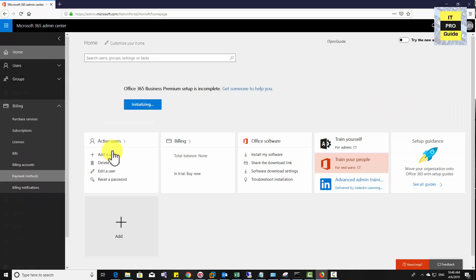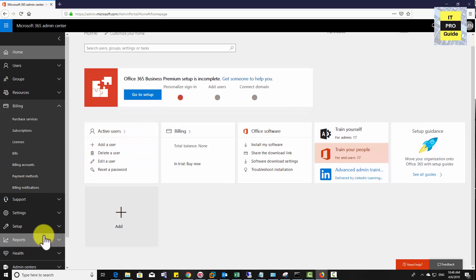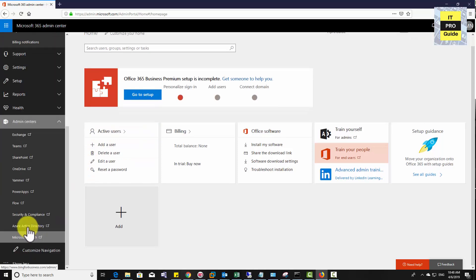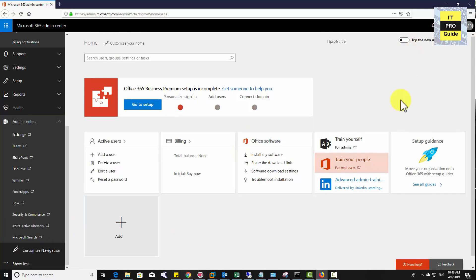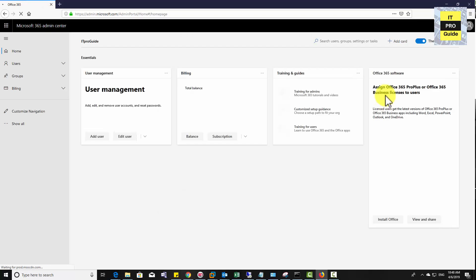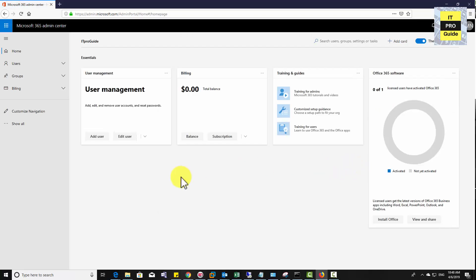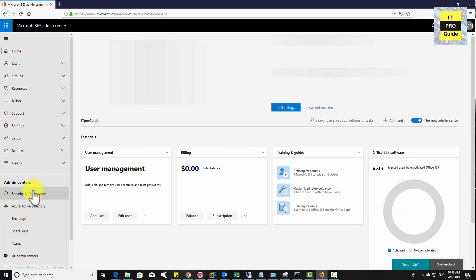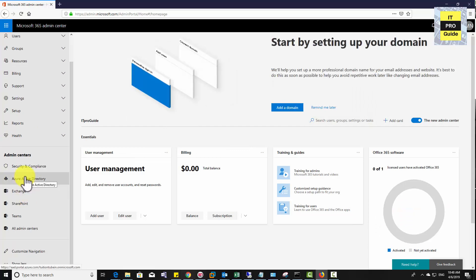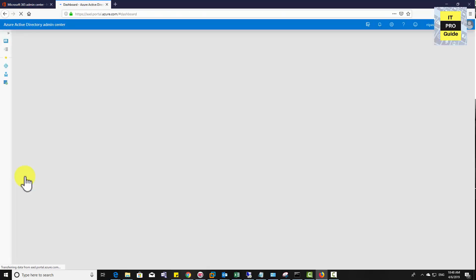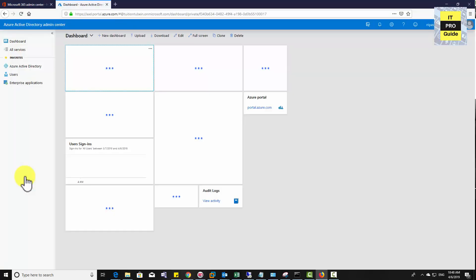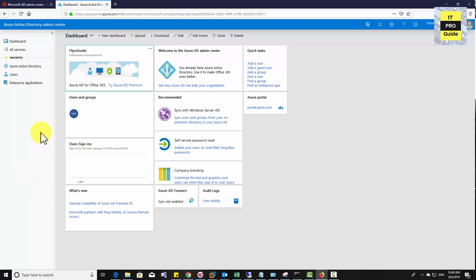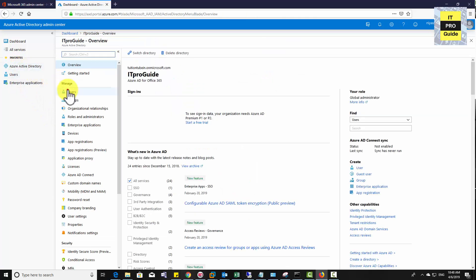Log in to admin.microsoft.com, the admin portal. Once you expand the admin center from the Office 365 portal you will get the Azure Active Directory admin center. You can try the new admin center as well — it looks a bit different but is almost the same. From here you can also go to Azure Active Directory. The purpose of Azure Active Directory is that it functions like your on-premises Active Directory, and Office 365 requires you to synchronize your usernames and passwords with it.